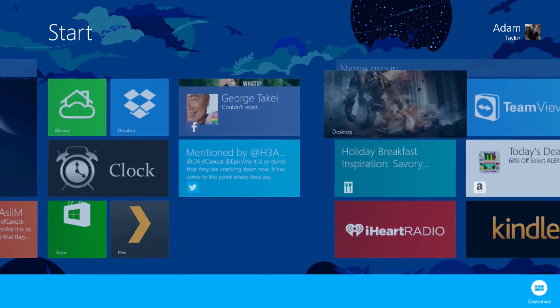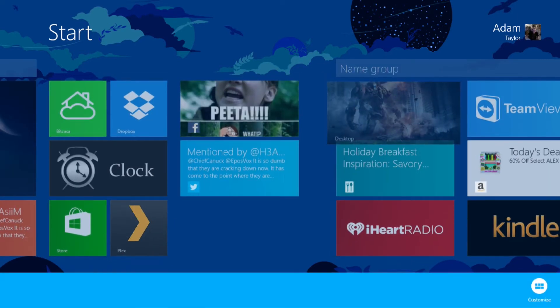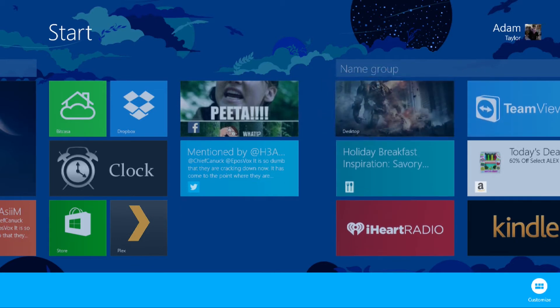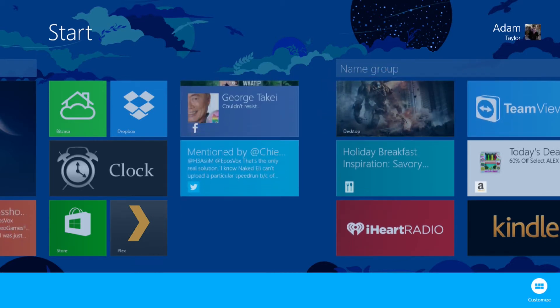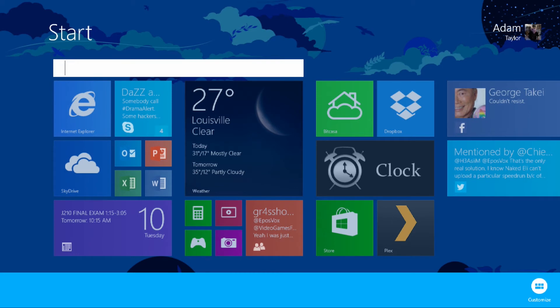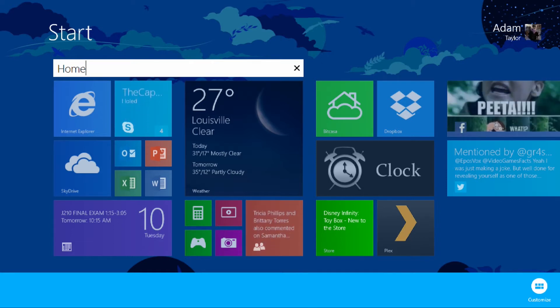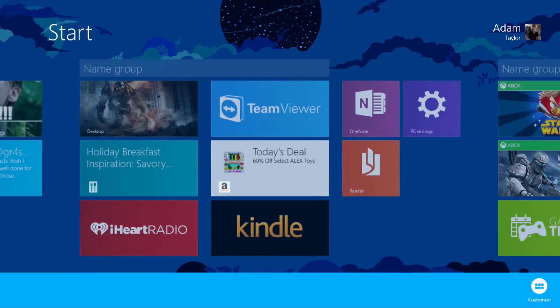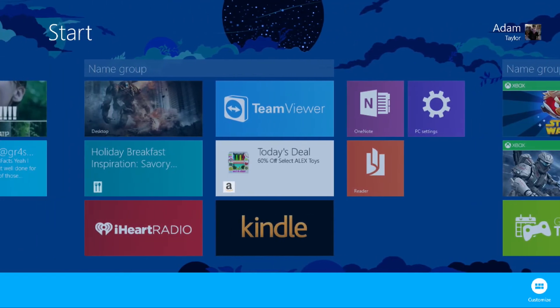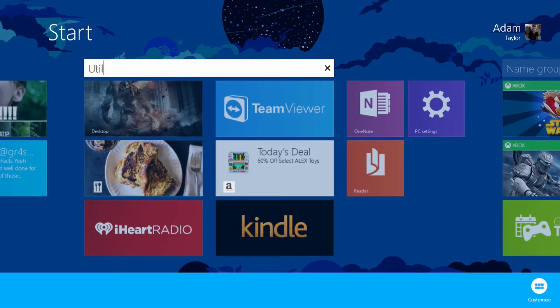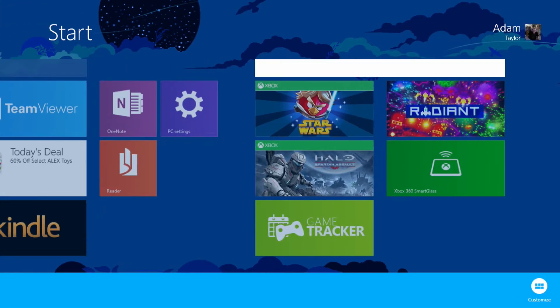You hold down your finger on the tile, and then you can move it around wherever you want. You now have the ability to name your groups, so if you want to group your tiles by what kind of programs they are, you can simply in the name your group option here, you can just name it. So this is going to be my home menu, this is going to be utilities, and this is going to be games.